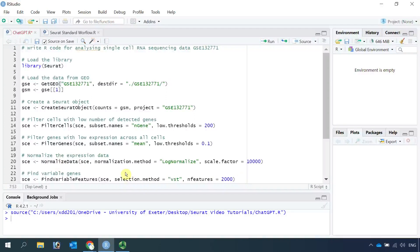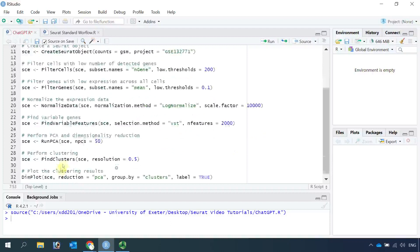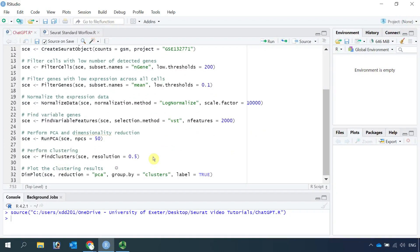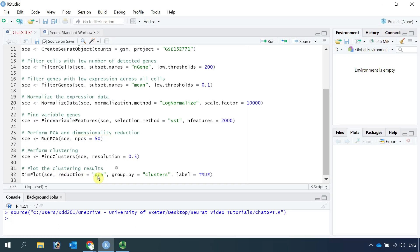Actually it follows the standard procedure to find the variable features and then run PCA, then perform the find clusters. In our standard analysis, we also need to perform find neighbors, then run UMAP. Finally we can run the dimplot to see the cell clusters. Here it just runs the dimplot to see the PCA.